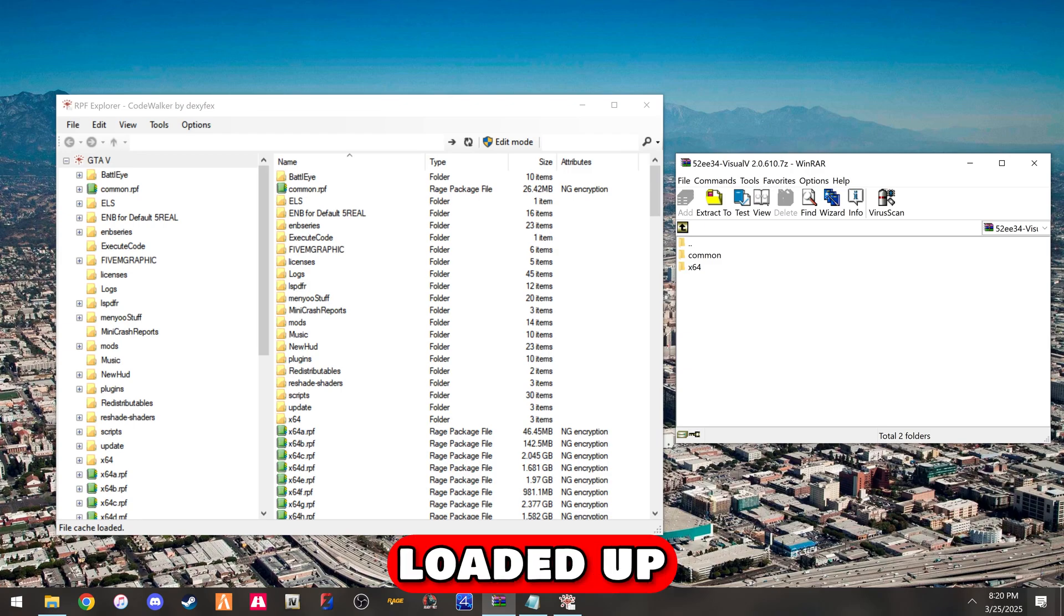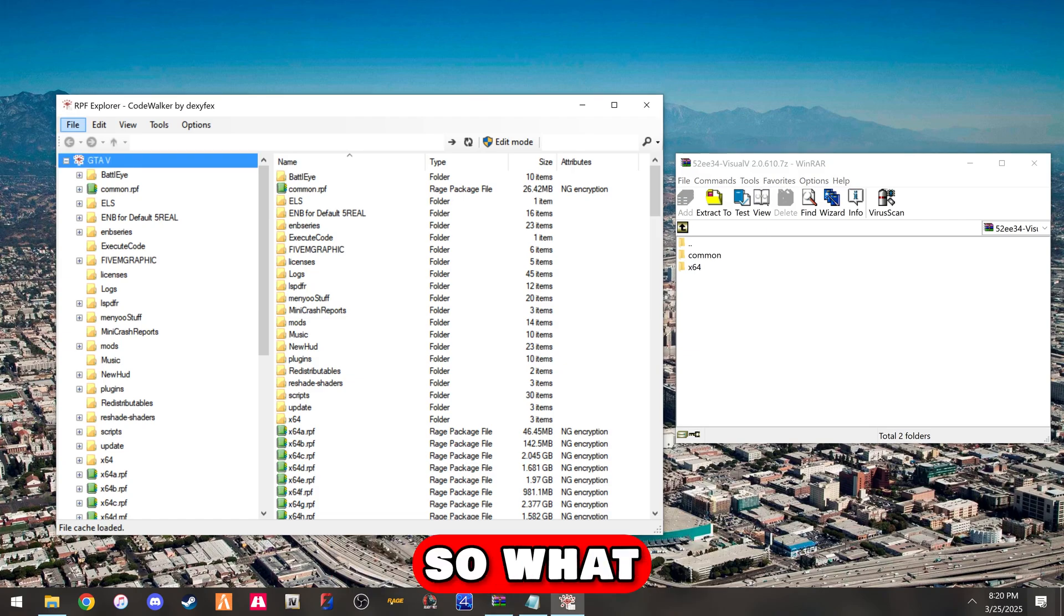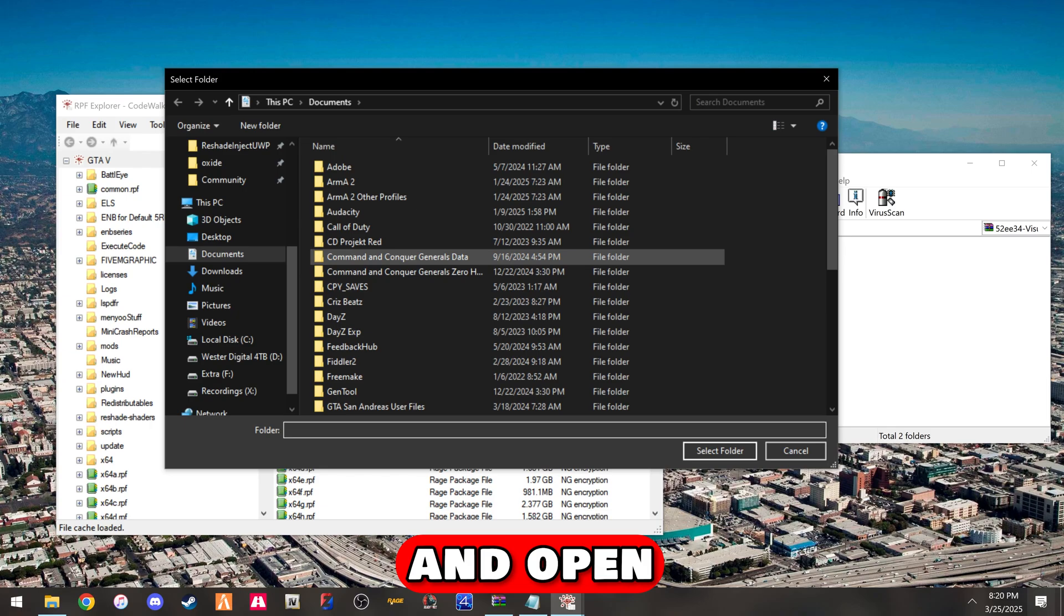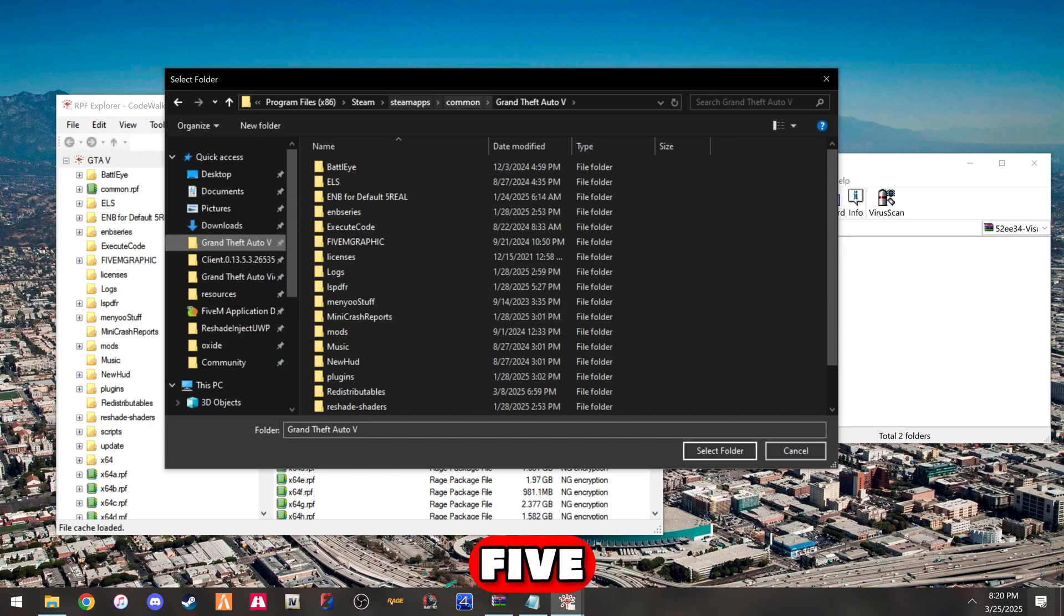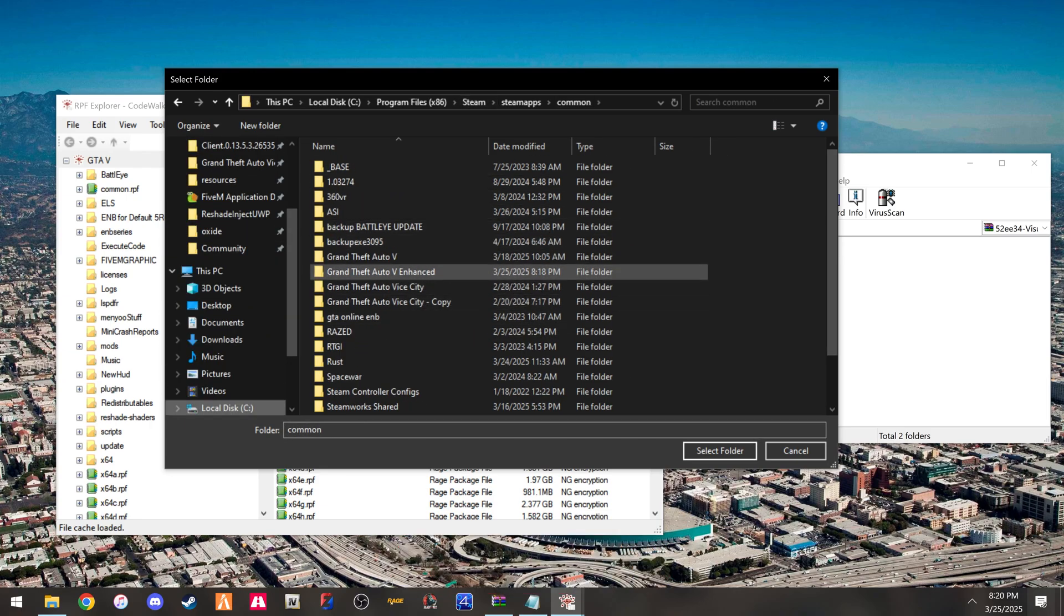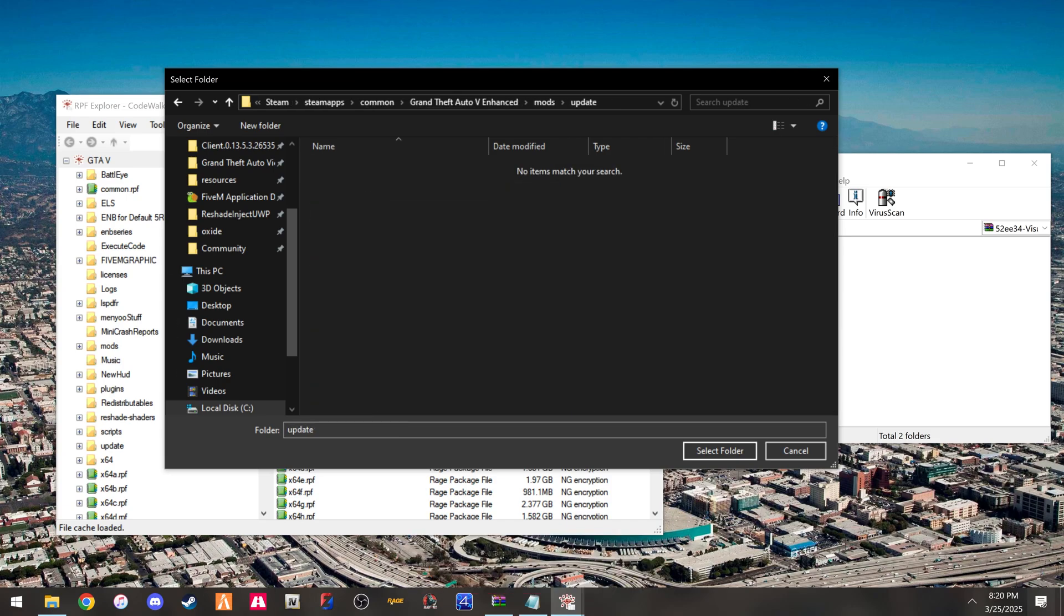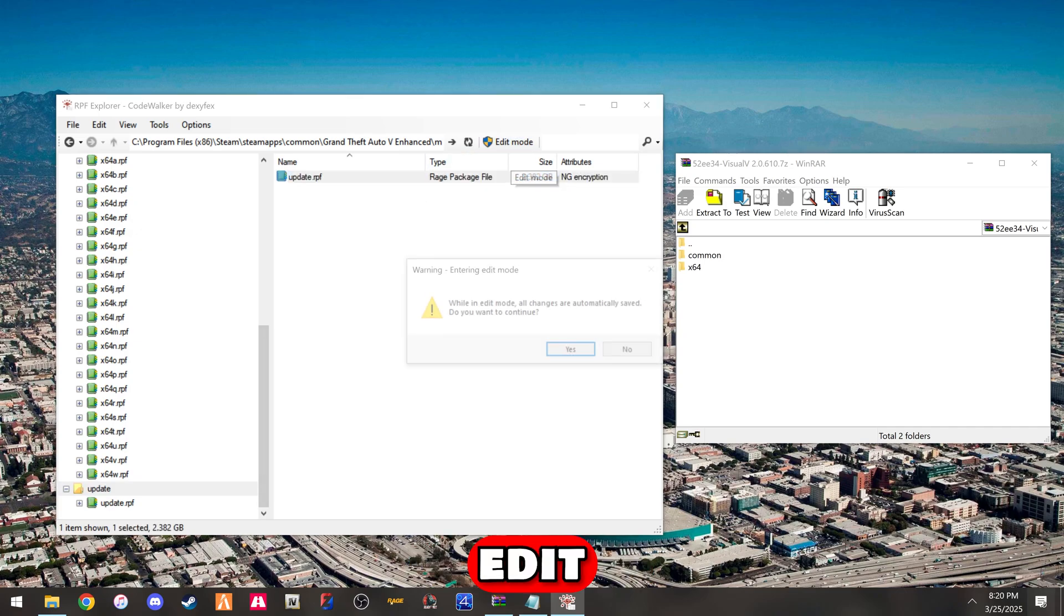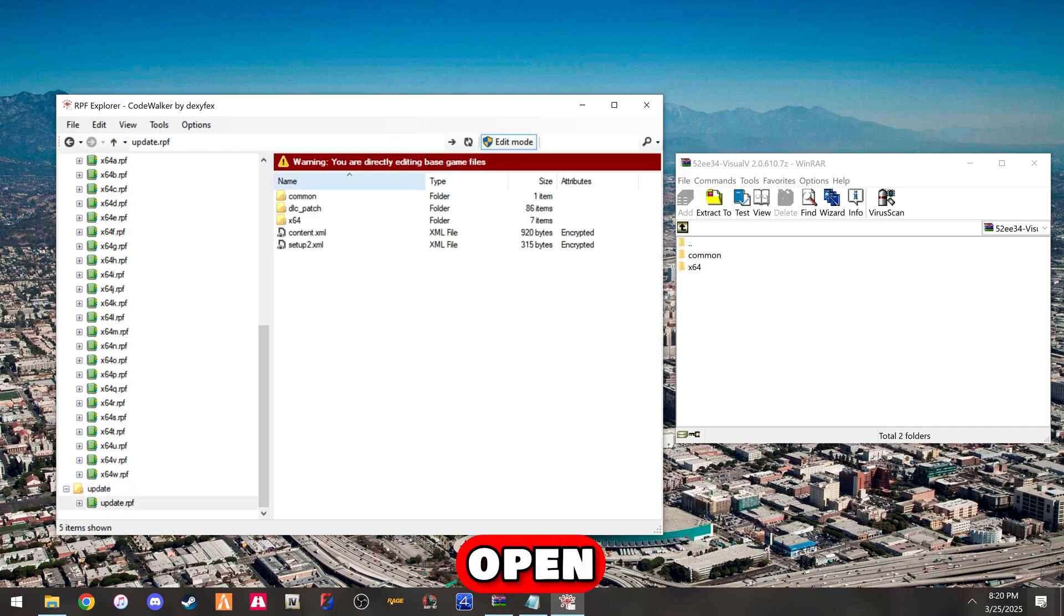This loaded up the original GTA V, but we don't want to use the legacy version, we want to use the enhanced. So we're going to open a folder and navigate to GTA V enhanced folder. We're going to go into the mods, update, and select the folder. Once we're in there, we've got this RPF. Turn edit mode on, hit yes, open it up.